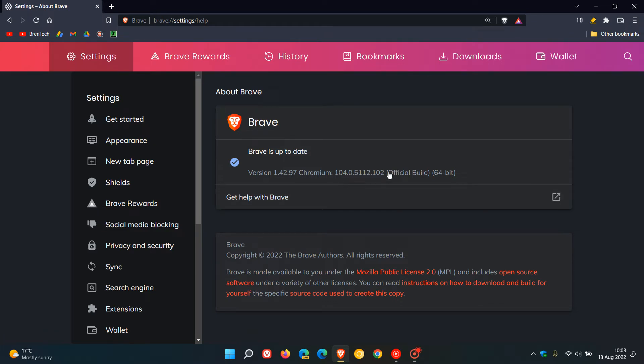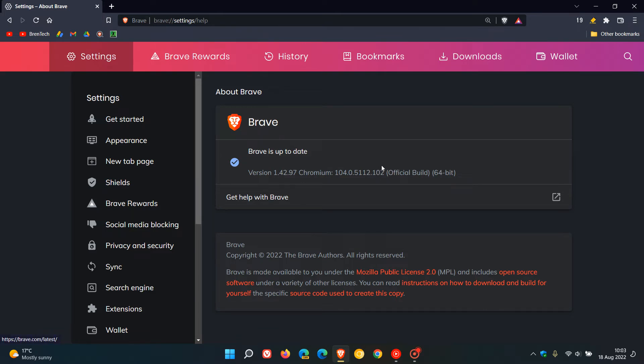And this is the important bit, the Chromium platform. It's been bumped up to 104.0.5.112.102. And that's exactly the same now as Google Chrome. So that will contain the same security fixes now that rolled out to Chrome a day or so ago.